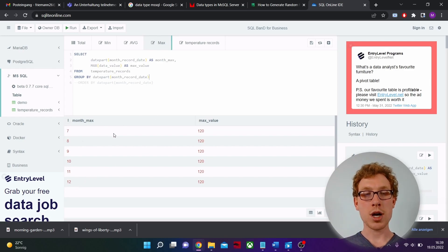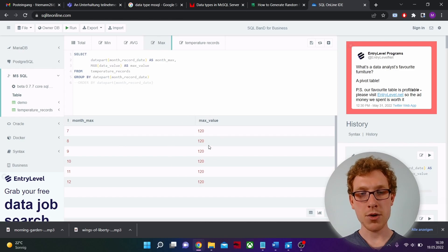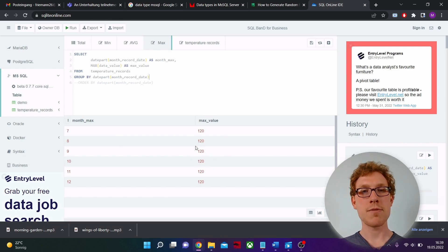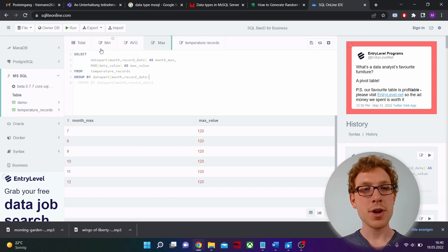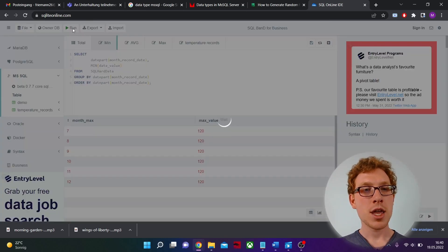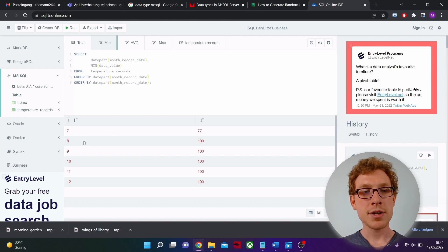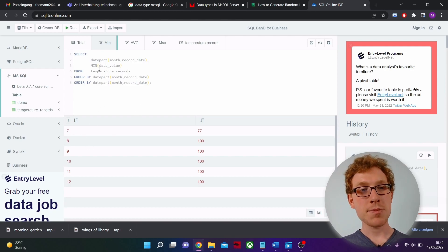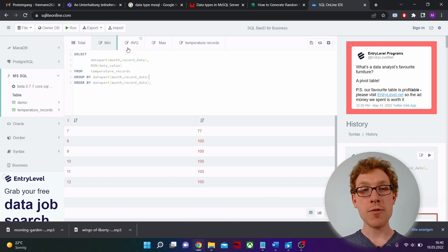These are the first two columns of the solution already. Note that these values are my own test values — they won't be the same as in the actual exam, but the functionality is what matters. This is the maximum query. In a very similar way we also get the minimum. In the minimum query we do exactly the same thing except we use the MIN function instead of MAX, and we GROUP BY month once again.